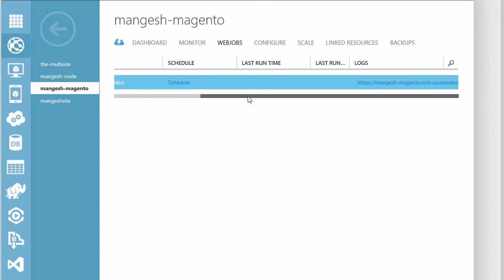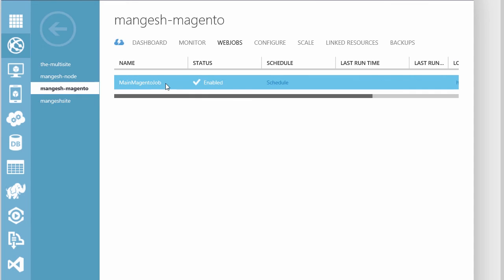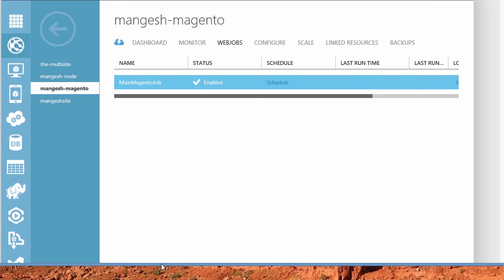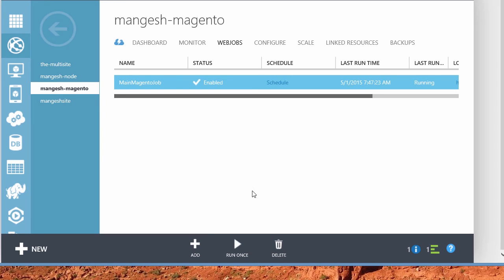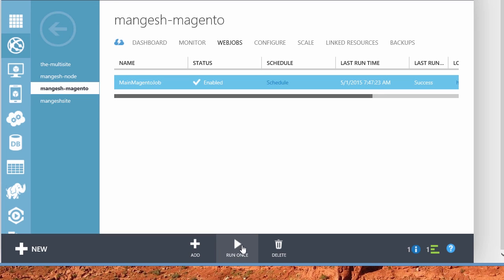And if you're anxious to get this started, you can actually go ahead and click on run once. And this will start the Azure Web job. And that's it. That's all you need to do to get the crons up and running for your Magento website. Thank you.